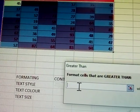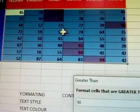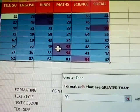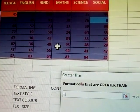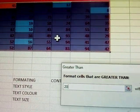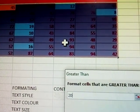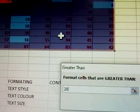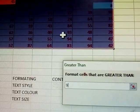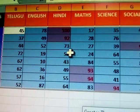Now I'm changing that number to 90. See — the sheet updates automatically. If I enter 20, numbers greater than 20 are highlighted; if I enter 90, numbers greater than 90 are highlighted. This is the greater than 90 rule in action.